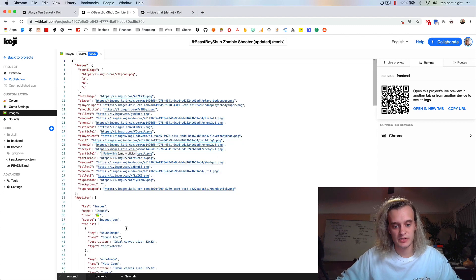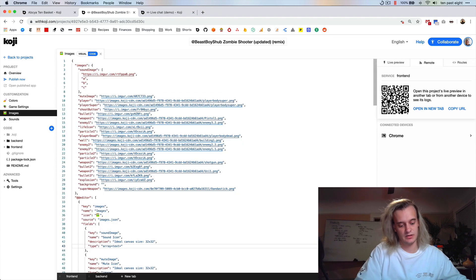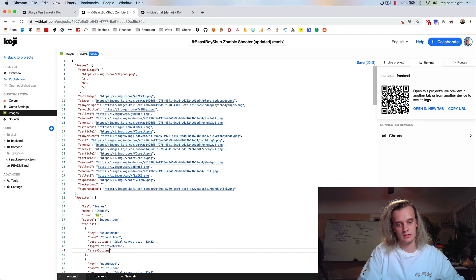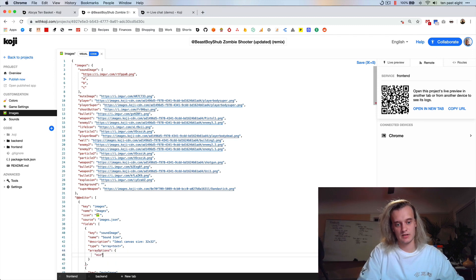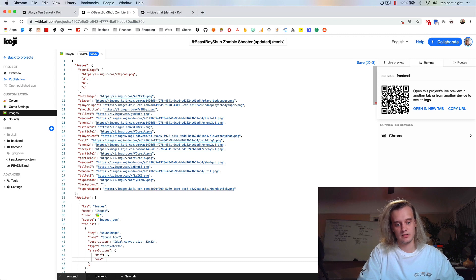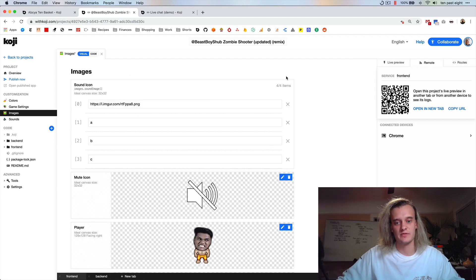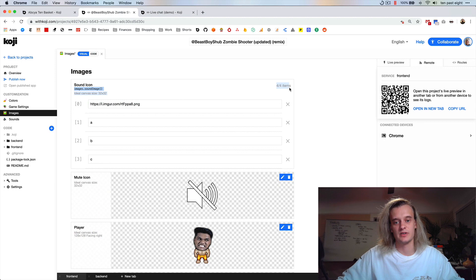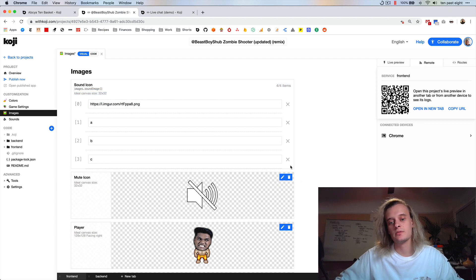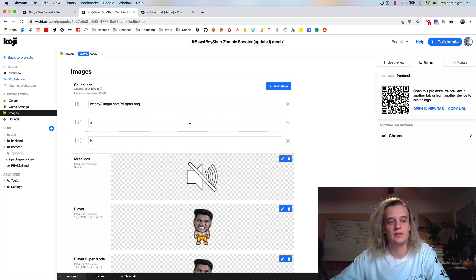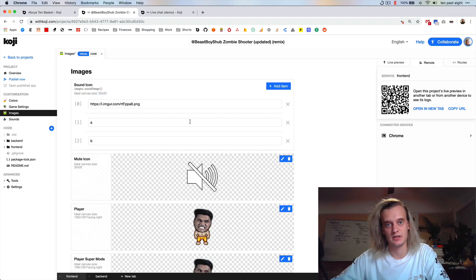You can also set array options and set a minimum and a maximum if you want only a specific number of values. So see, I can't add any more now, but if I remove it, I can.